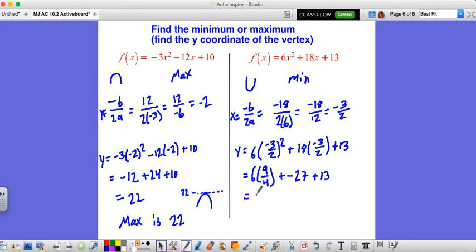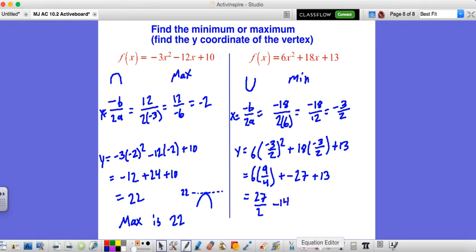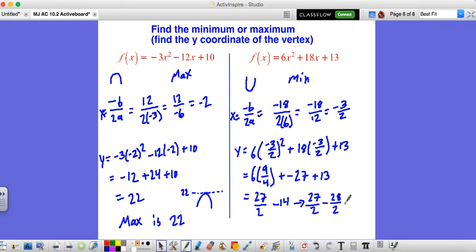6 times 9 over 4 is 54 over 4, which simplifies to 27 over 2. Then we have negative 27 plus 13, which is minus 14. Now we have 27 over 2 minus 14. Since 14 is the same as 28 over 2, we compute 27 over 2 minus 28 over 2: that's 27 minus 28, which is negative 1, over 2. So our minimum value is negative one-half. Don't be afraid of fractions — they're just numbers.